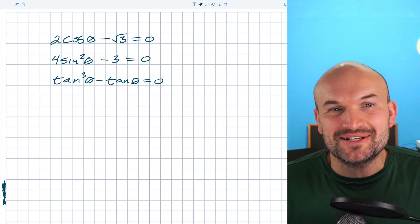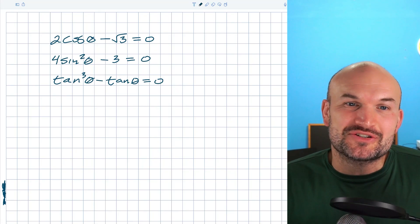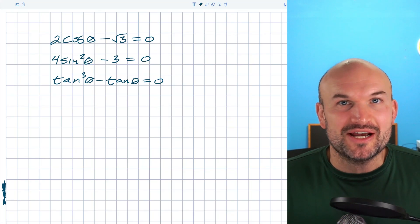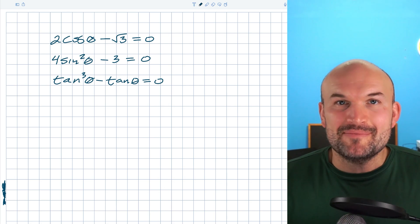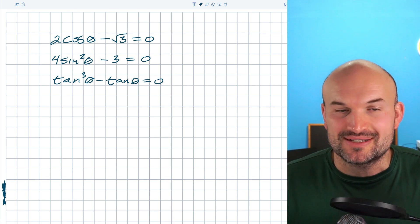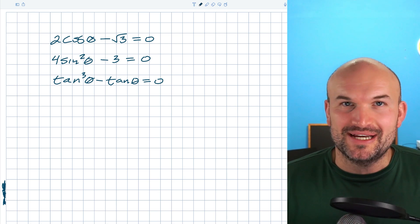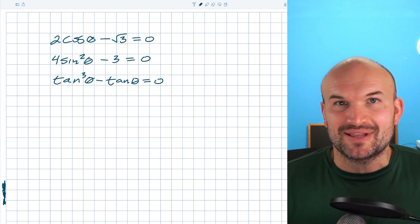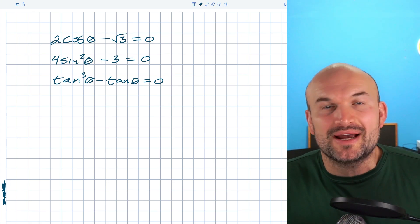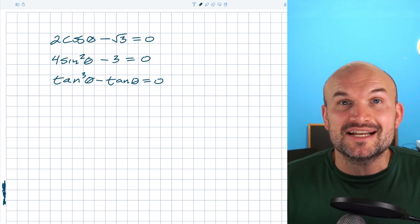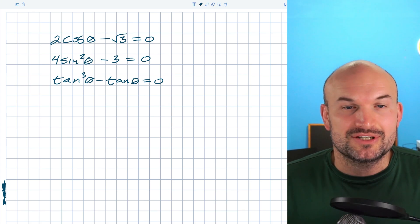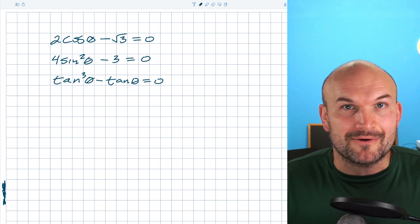What's up guys. In this video, what I want to do is show you how to solve these three trigonometric equations fast. And what I mean by fast is straight and to the point. I don't want to get into the weeds of over-explaining the problem. I just want to explain exactly what you need to know to solve these problems.